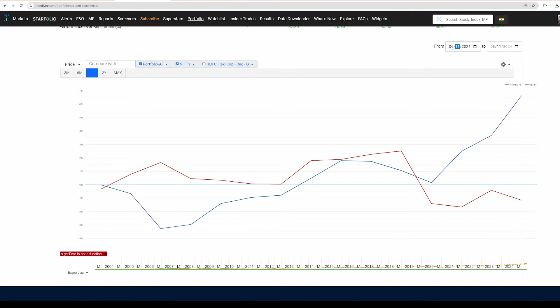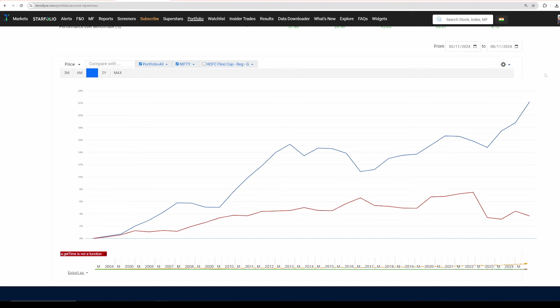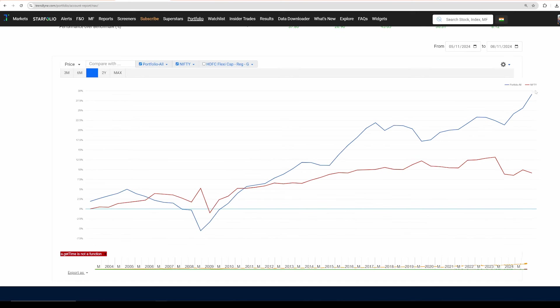Let me take this to last two months. Portfolio performance is 22 percent against Nifty performance is 3.7. Let me change this to last three months. Portfolio performance is 30 percent against Nifty's performance 9 percent.